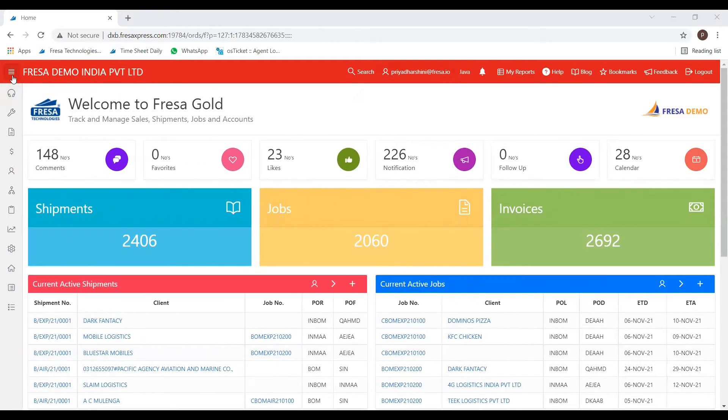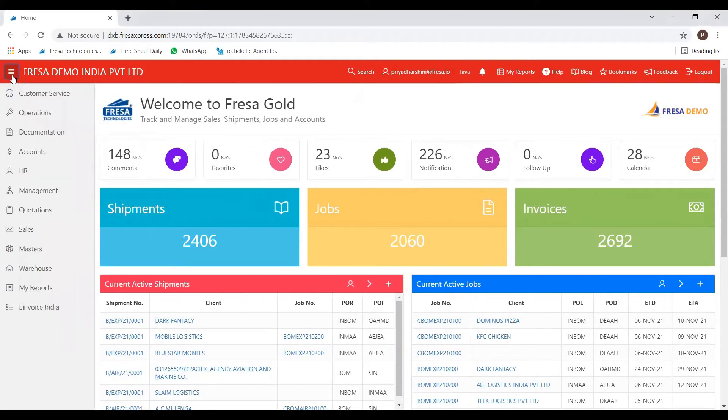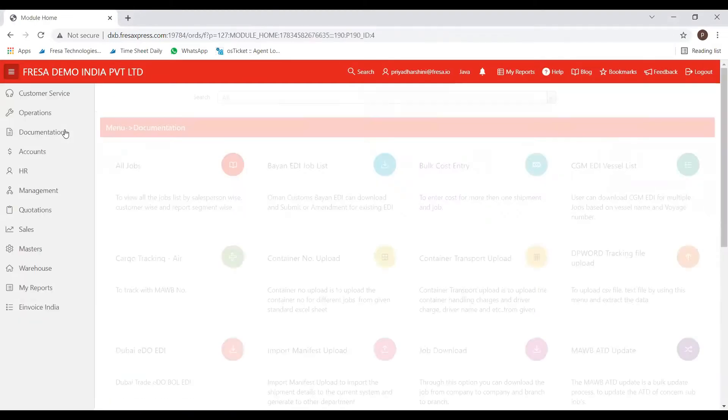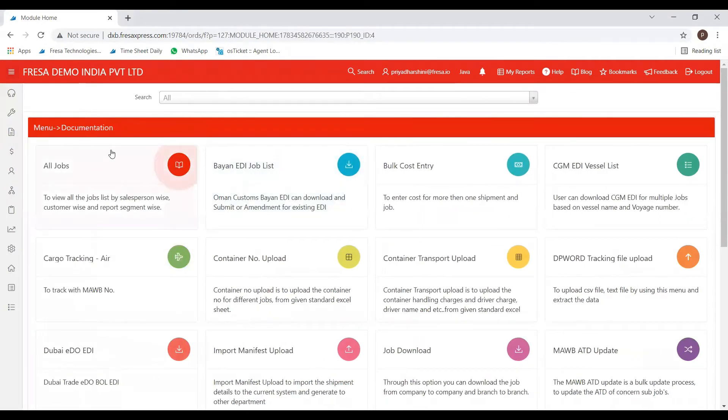In the menu bar, you can see here the modules. We have to choose documentation module. After a click of documentation module, you will be redirected to this page.